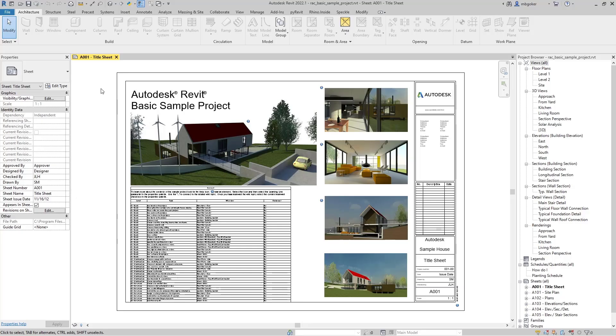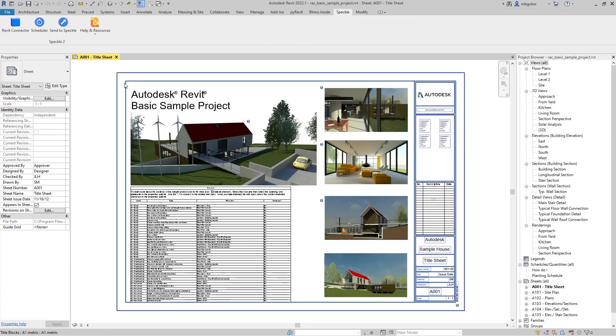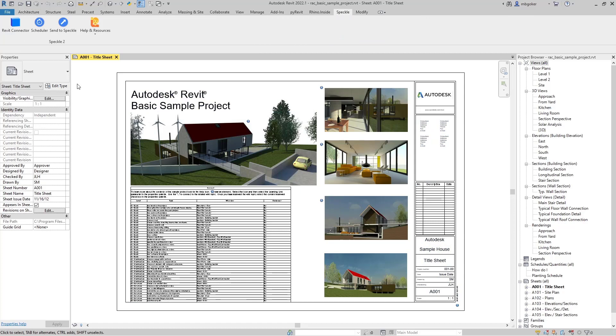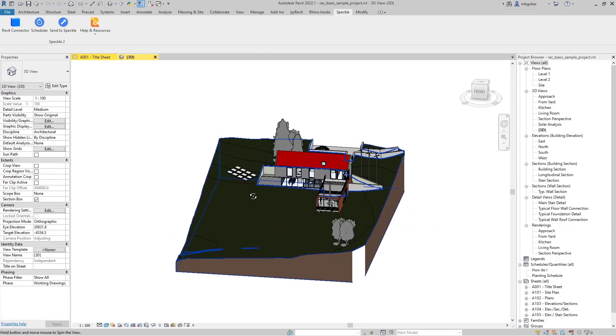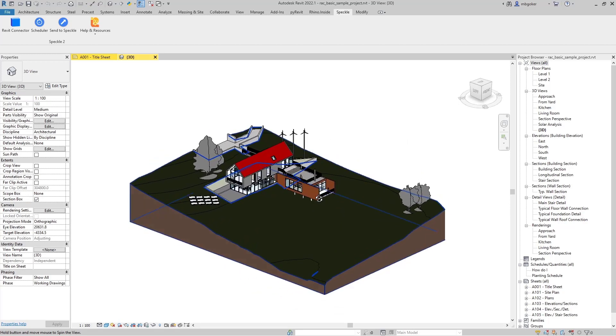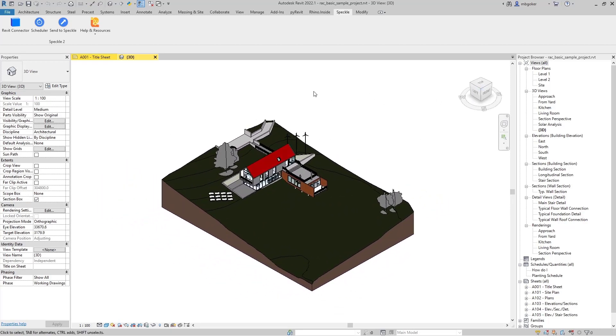Okay, so we are in Revit now. If you have installed the Speckle connector for Revit correctly, you should see a new tab named Speckle. I have opened the sample project. Let me go to 3D view. And yeah, this is the famous sample project. So what we're going to do now is send our Revit data into the Speckleverse.